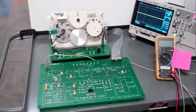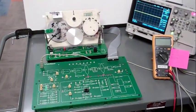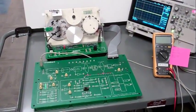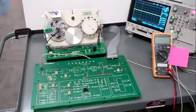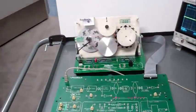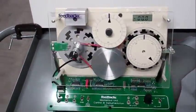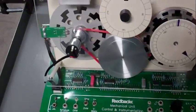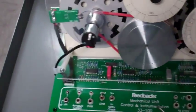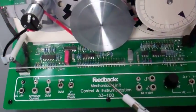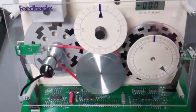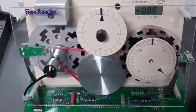The purpose for this video is to introduce the Feedback Servo Motor System. This is the Feedback Mechanical Unit. I'll show you the components in just a minute.